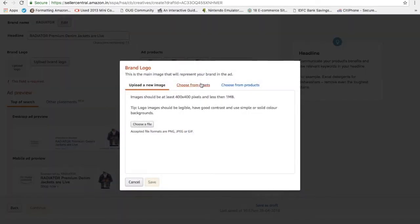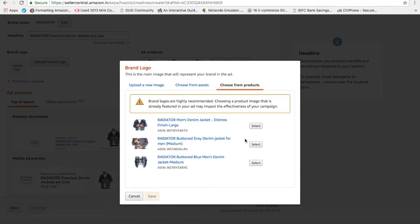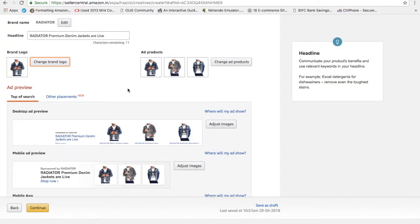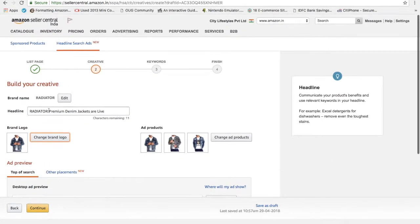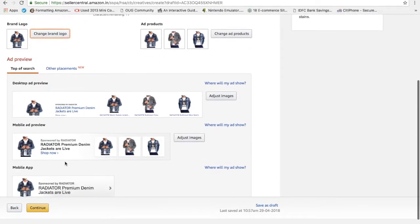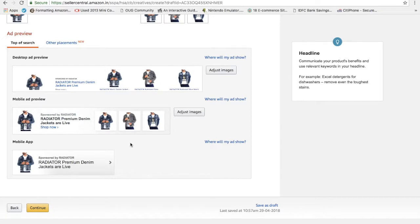I can either choose from products or I can choose from here. Let's say I choose and select. For now I've chosen my own product image. Otherwise you can choose your brand logo, which I will suggest you should do it if you want to run a headline search ads. This is basically for brand marketing. It may not drive more sales but it will definitely show your product as a brand. I will definitely recommend to run it at least once a quarter to check your branding on Amazon.